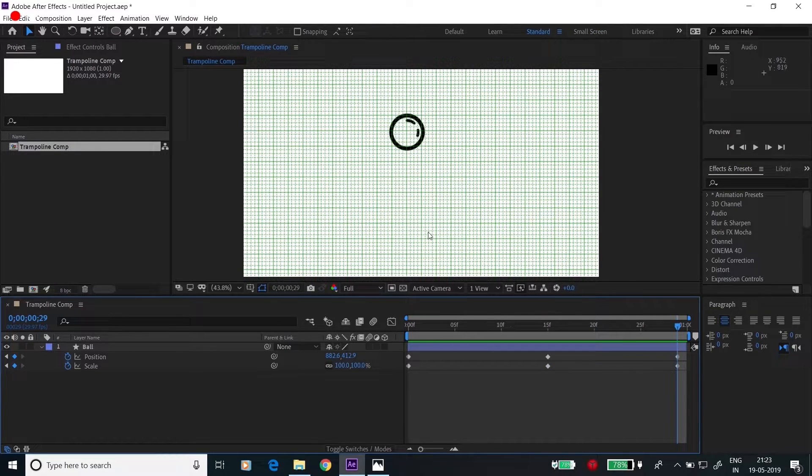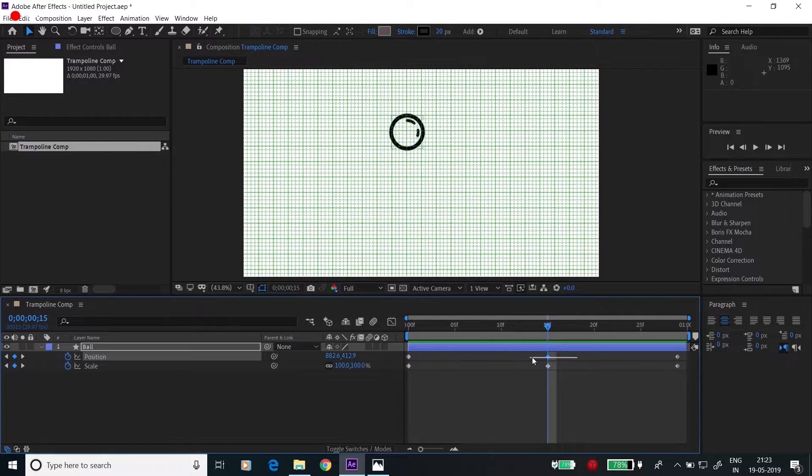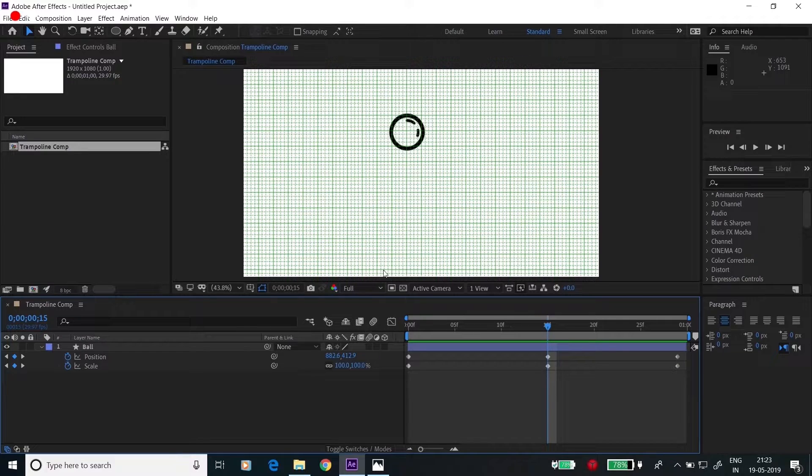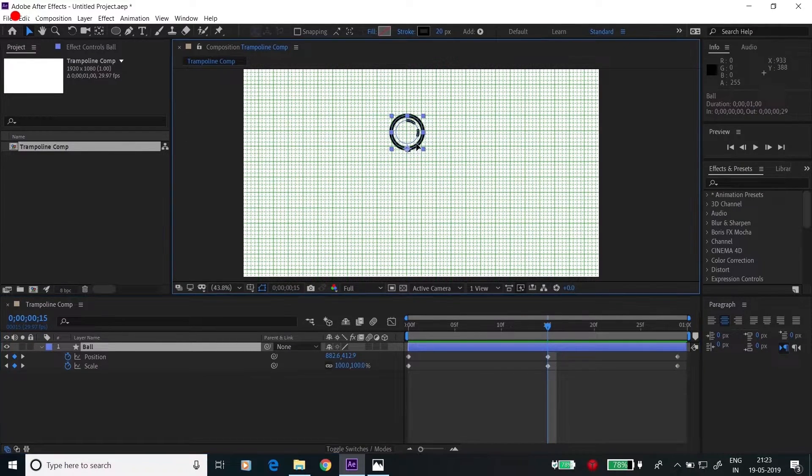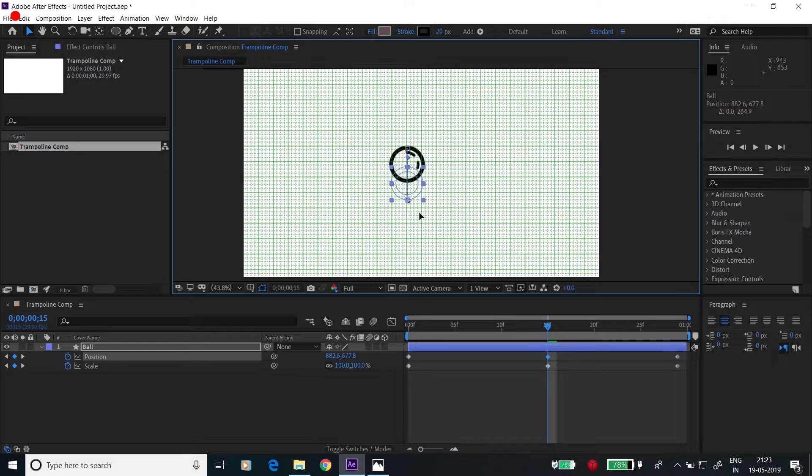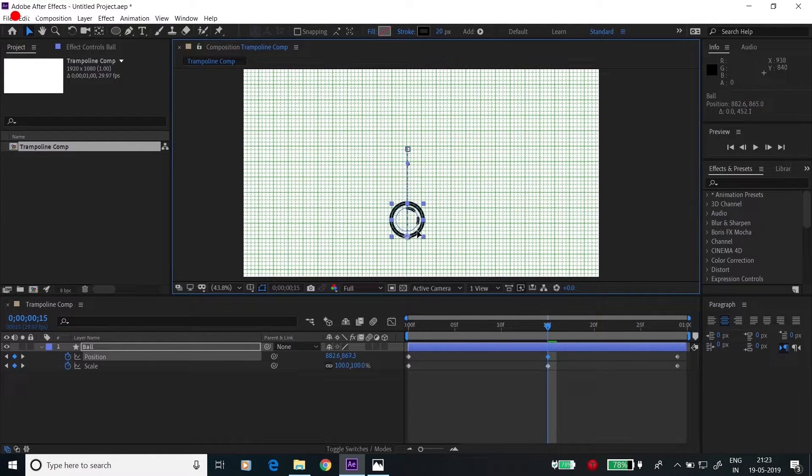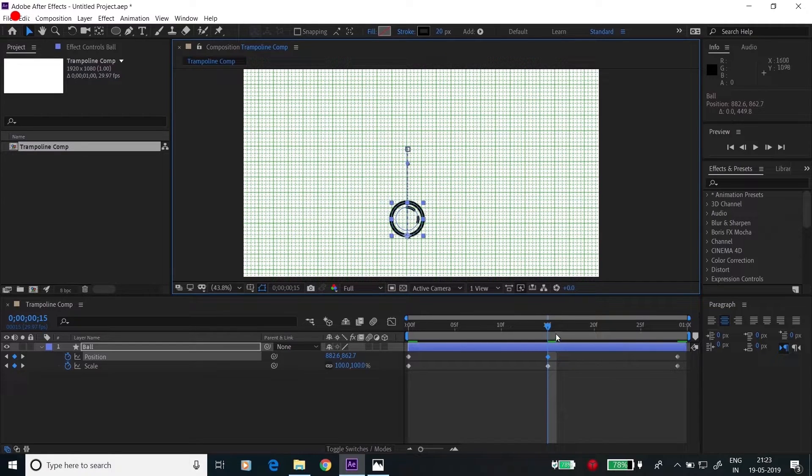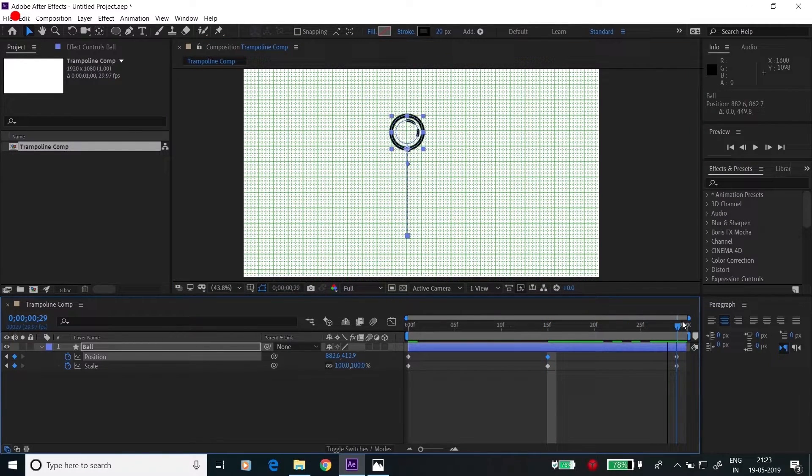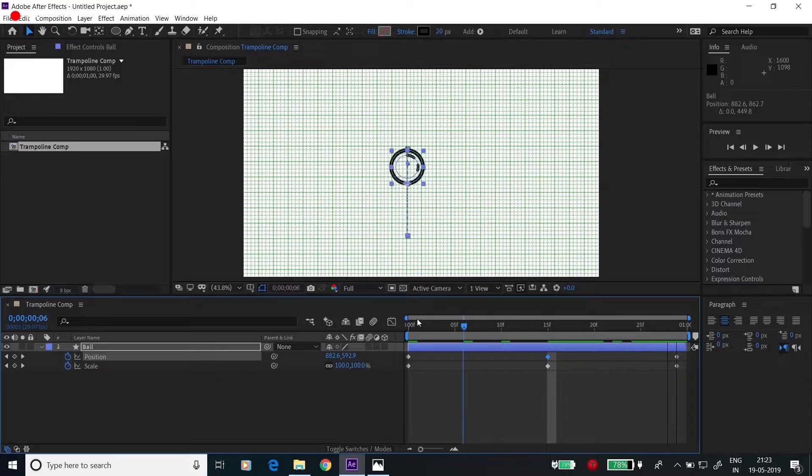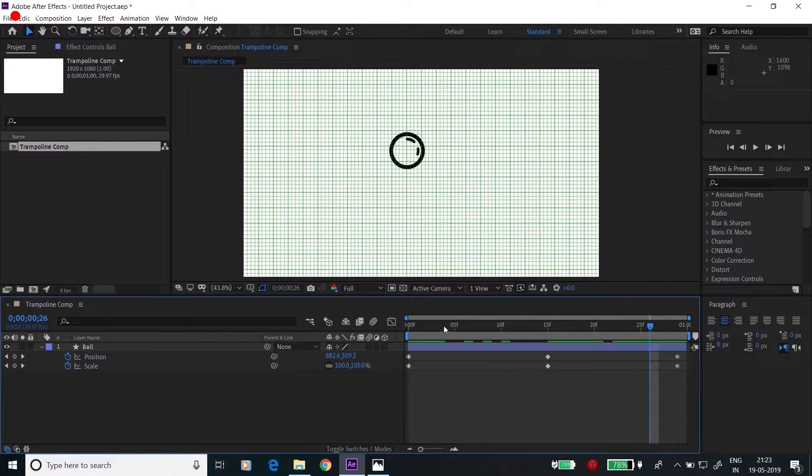First let's take the position property. At the center of this keyframe, I want this to be at the bottom when it's hitting the trampoline. So take this position and drag it towards the down. Now it's hitting the trampoline. When it's going back, it's going back again to the top.